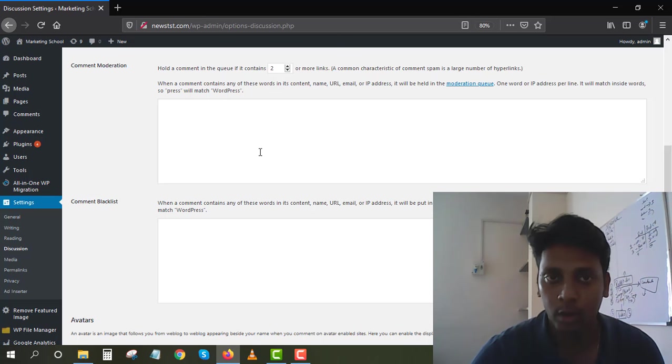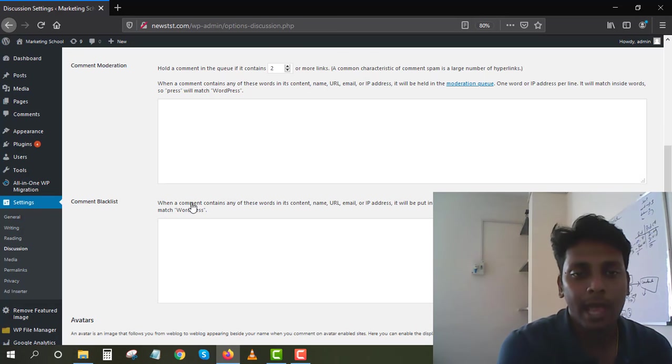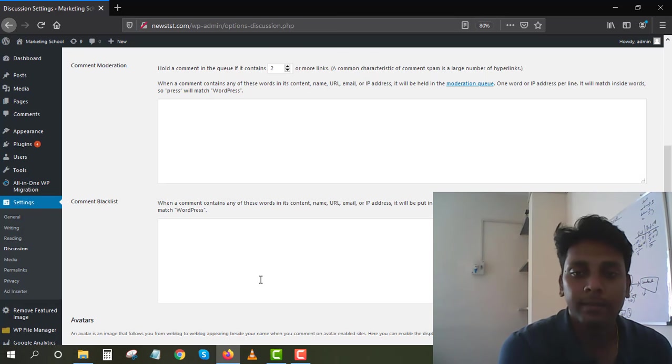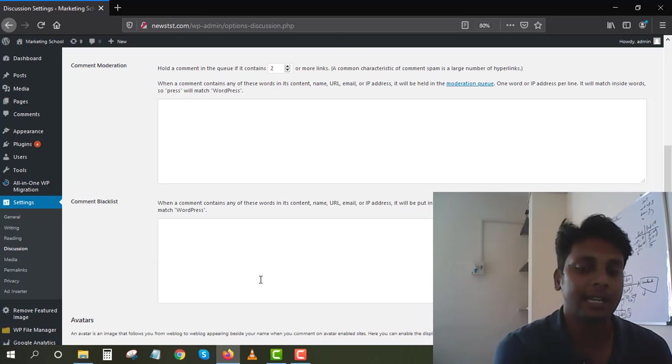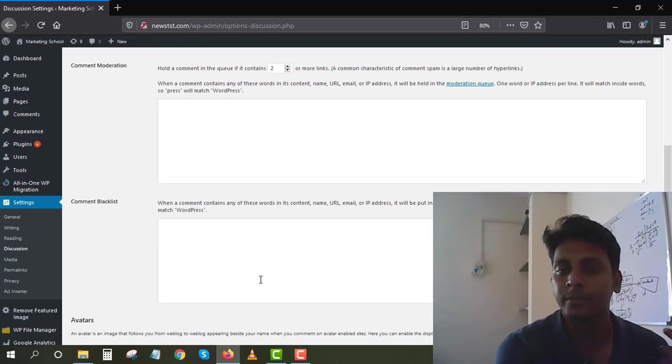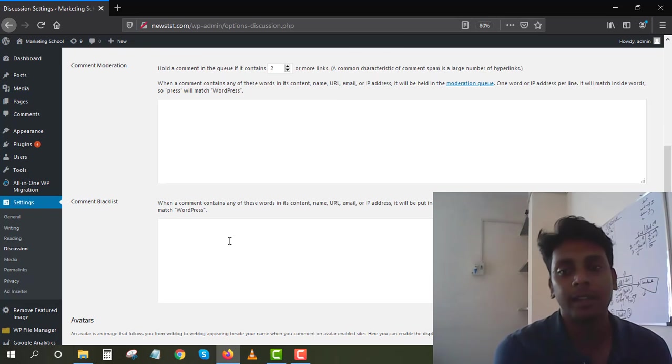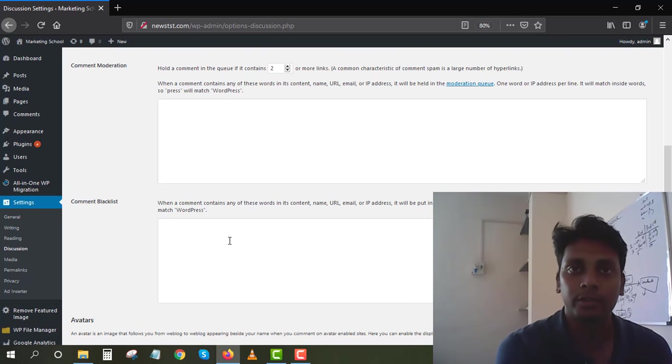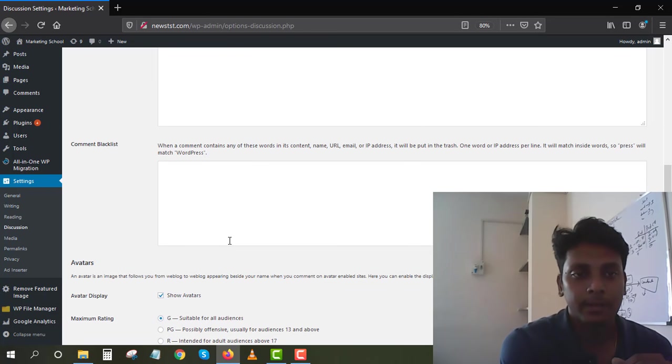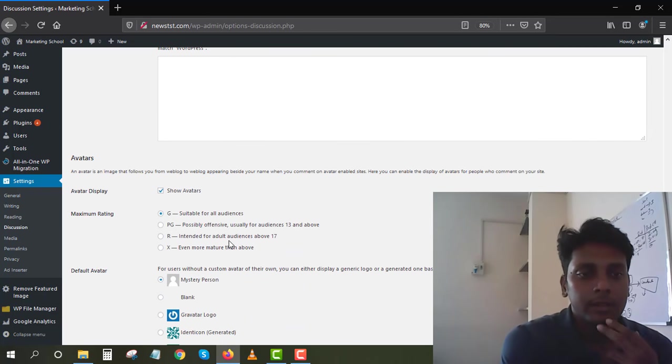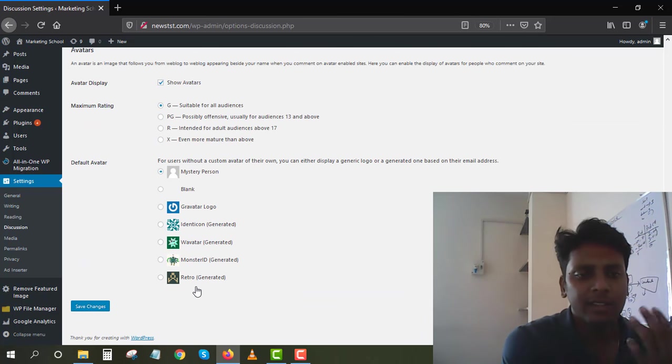Those comments won't appear on your blog. You can do Comment Blacklist - you can also blacklist an email or IP address if you're constantly getting comments from a certain IP. Just go for it and just type the IP here and it's automatically going to block the comments.